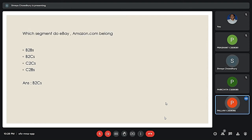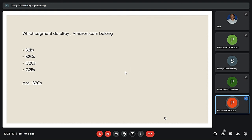The next question is: Which segment do eBay and Amazon.com belong to? eBay and Amazon.com belong to the B2C segment. The term business to consumer refers to the process of selling products and services directly to consumers, who are the end users of those products or services. That is why they belong to the B2C segment.